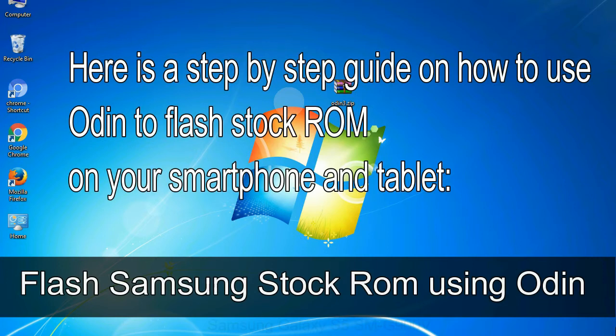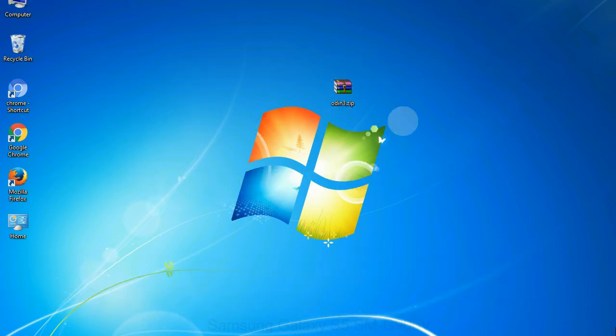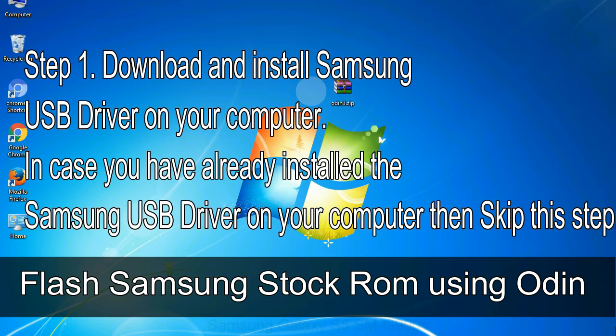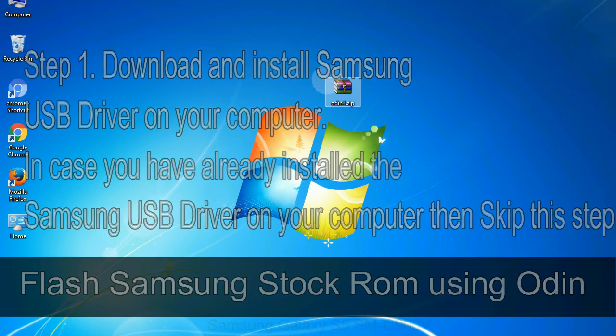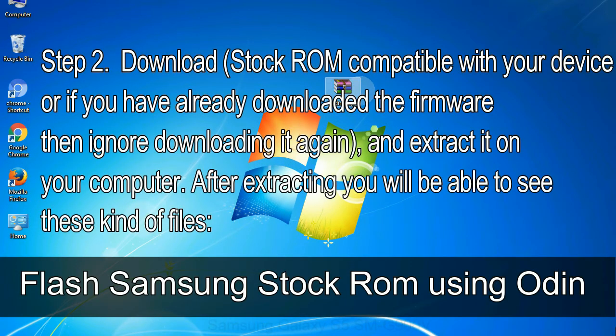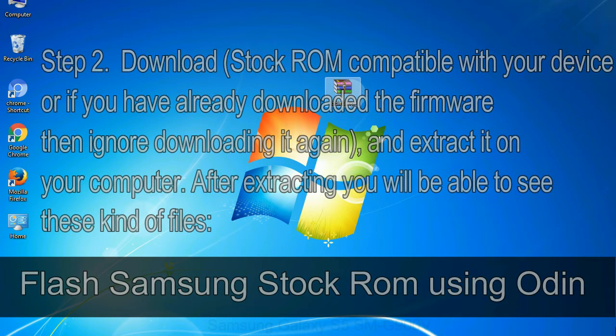Here is a step by step guide on how to use Odin to flash stock ROM on your Android smartphone and tablet. Flash Samsung stock ROM using Odin step 1: download and install Samsung USB driver on your computer. In case you have already installed the Samsung USB driver on your computer then skip this step. Step 2: download stock ROM compatible with your device, or if you have already downloaded the firmware then ignore downloading it again, and extract it on your computer. After extracting you will be able to see these kind of files.